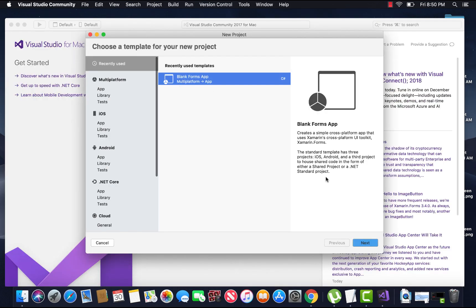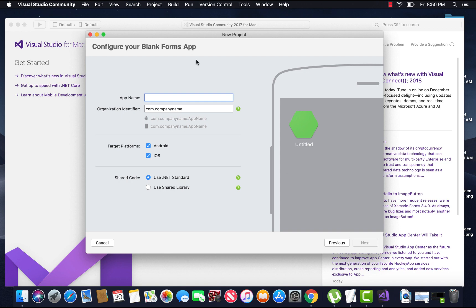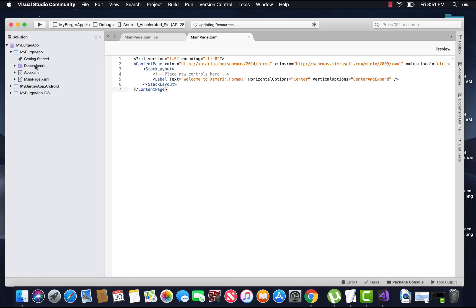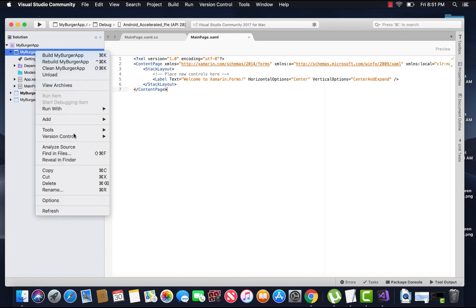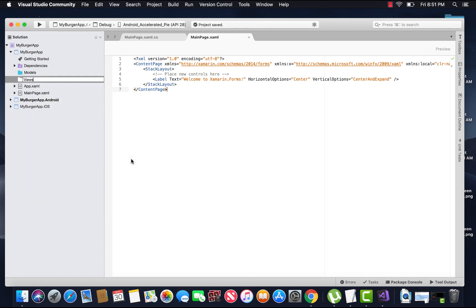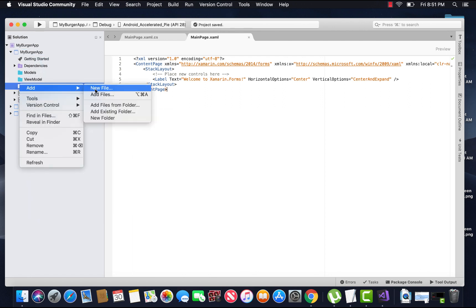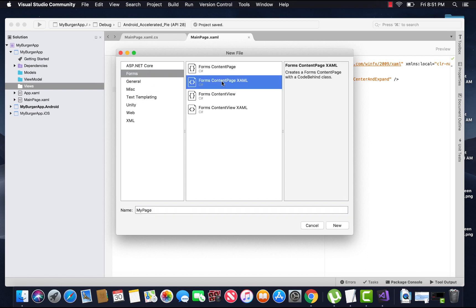Let's create a new Xamarin Forms blank application and give it a name as 'My Burger App', selecting .NET Standard. The project will be created. I'll recommend you to watch my previous tutorials as we have already discussed about the Model-View and ViewModel approach. Let us create three folders: Model, View, and ViewModels.